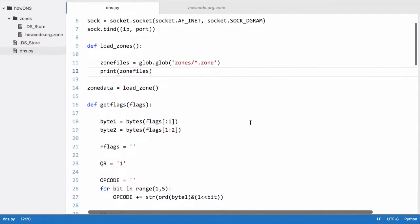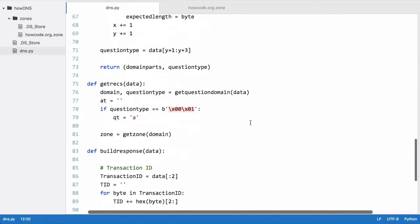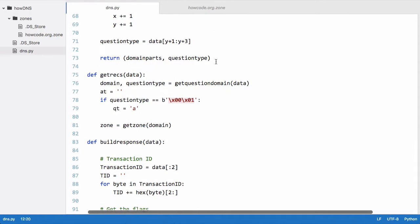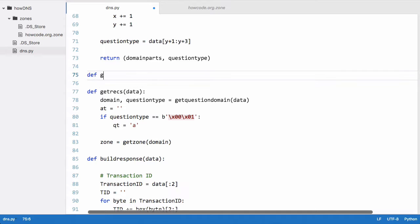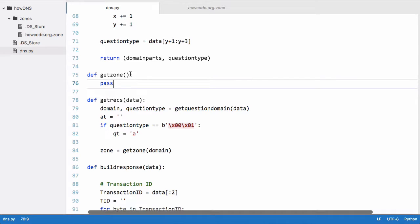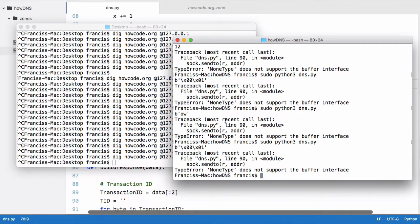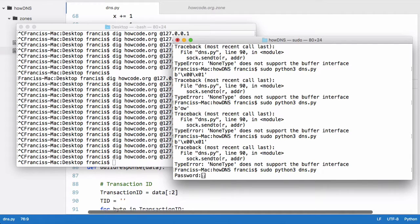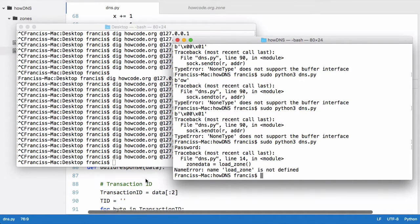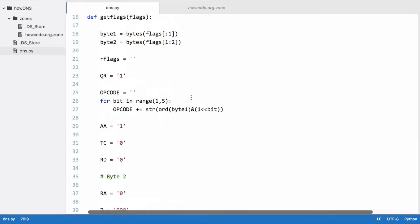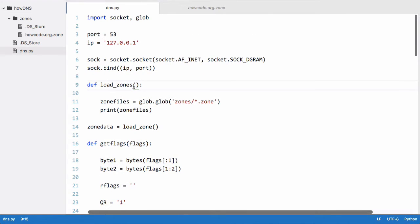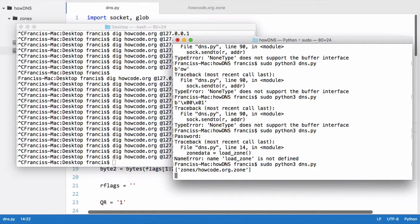We can't run this yet because get_zone isn't defined, so we go up and define get_zone with just a pass statement — this lets us define the function without a method body. When we run it we get 'load zones is not defined'; we'd called it load_zones, so we fix that. We can then see it printed out a list containing one zone file.